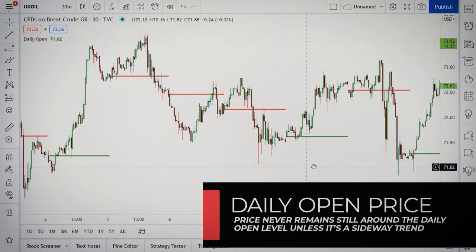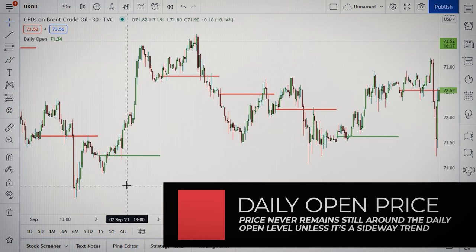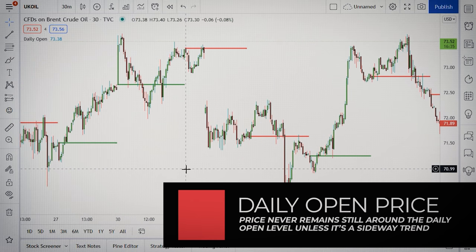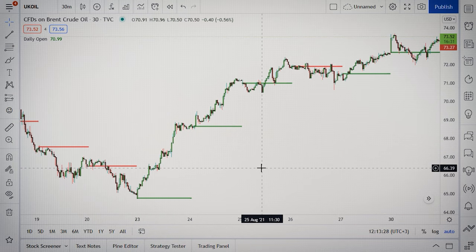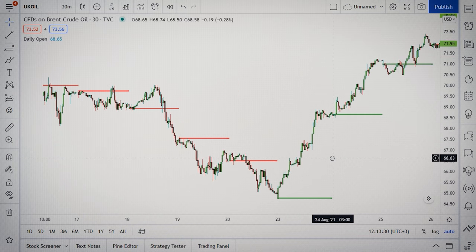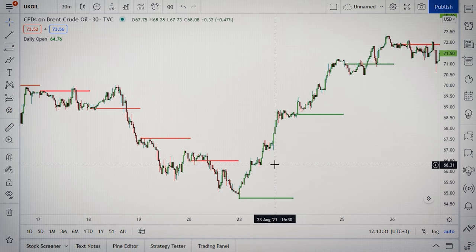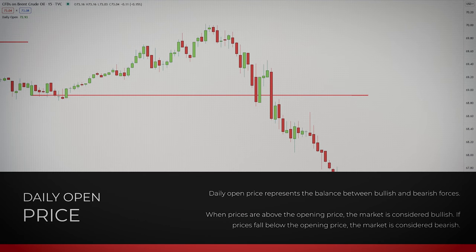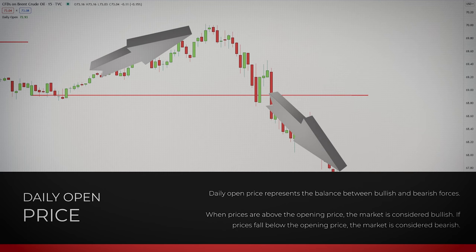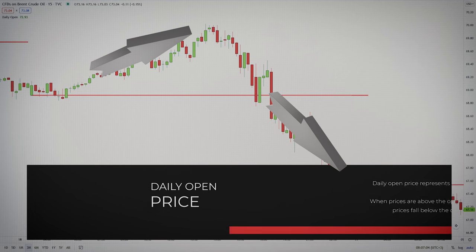If you look at the chart, you will notice how price never remains still around the daily open level, unless it's a sideways trend. That's because the opening price is one of the most important price levels for the day. Essentially, it represents the balance between bullish and bearish forces. That's why, when prices are above the opening price, the market is considered bullish. If prices fall below the opening price, the market is considered bearish.